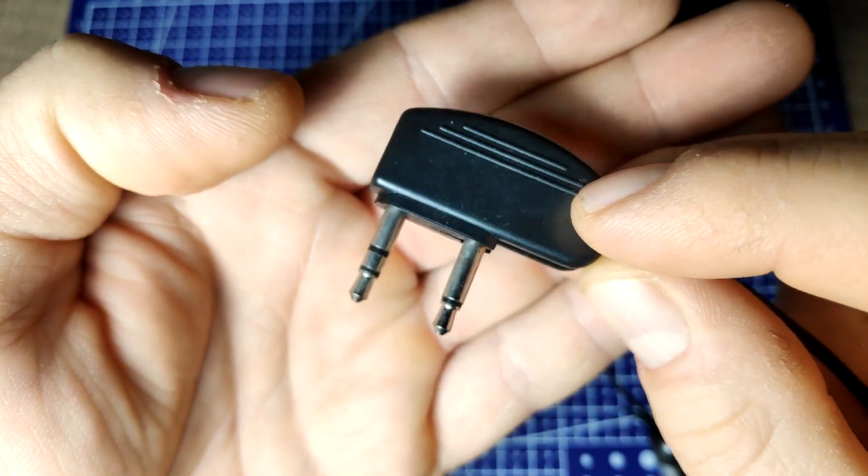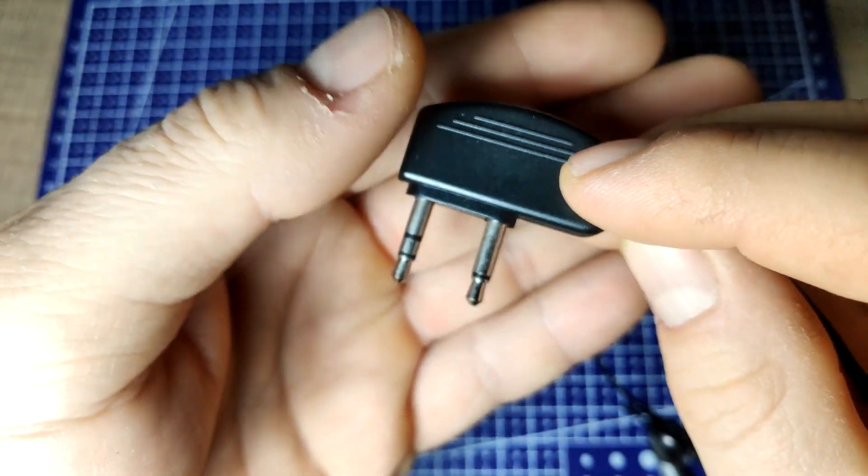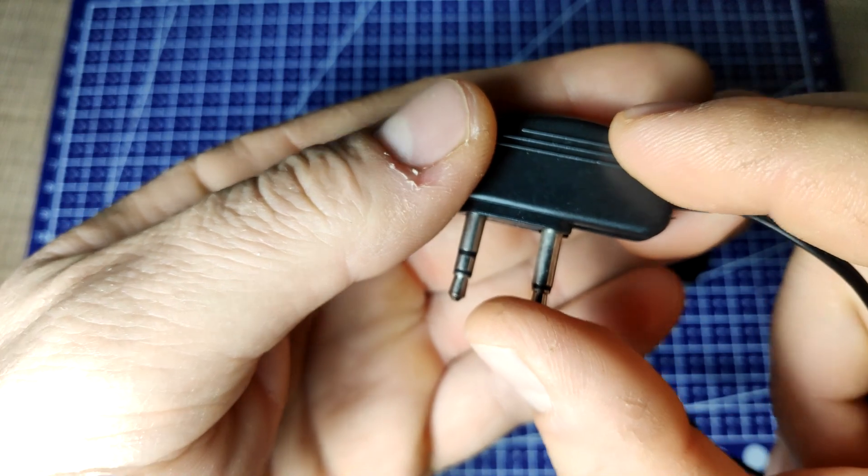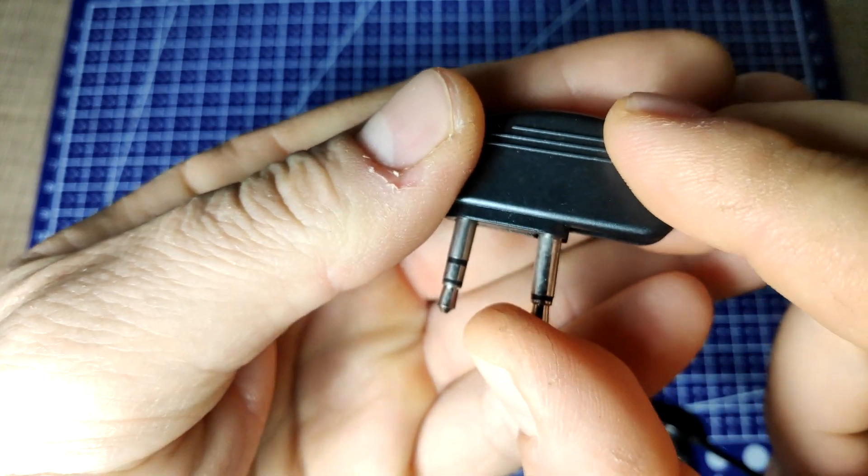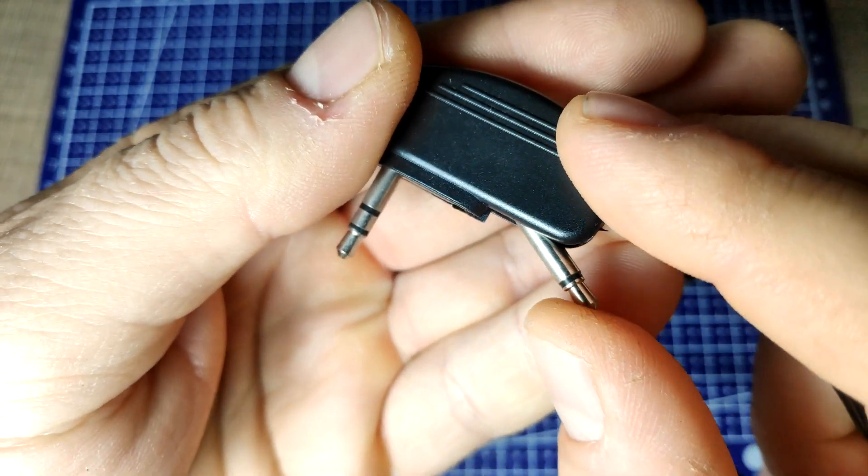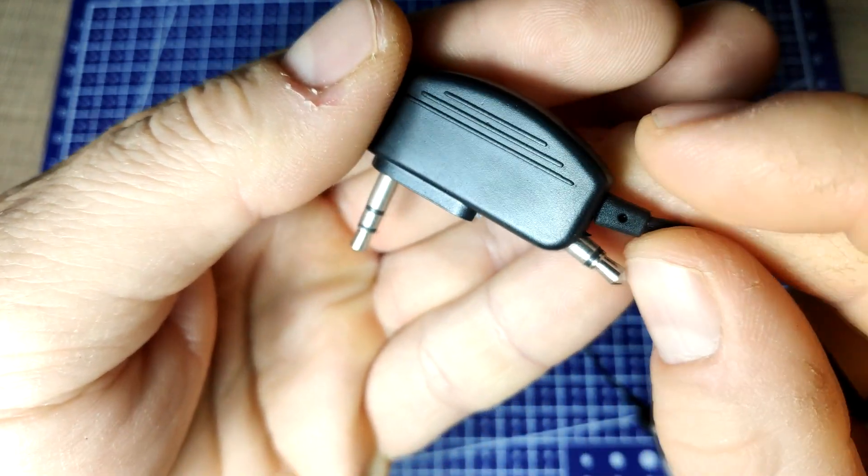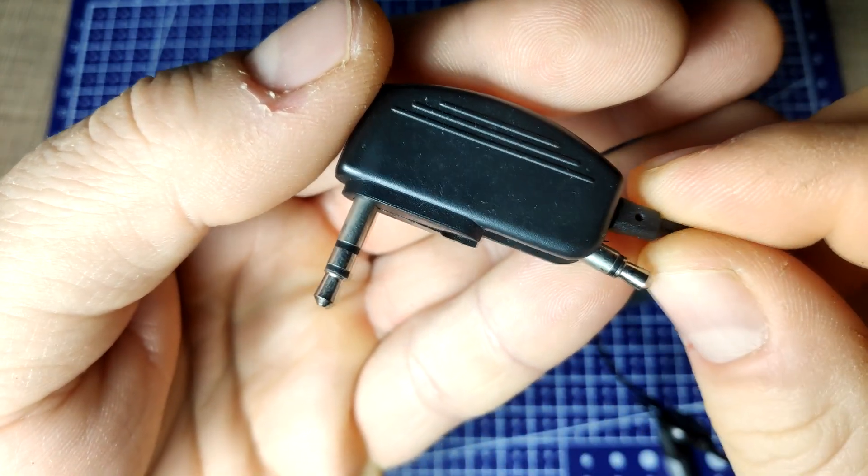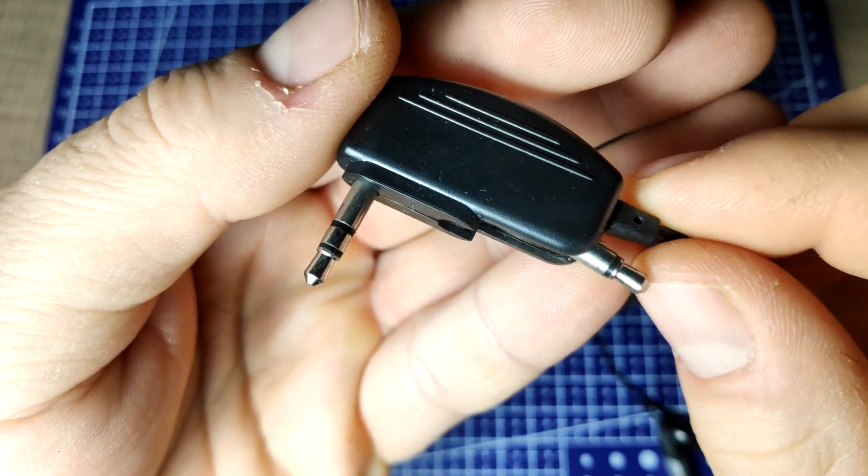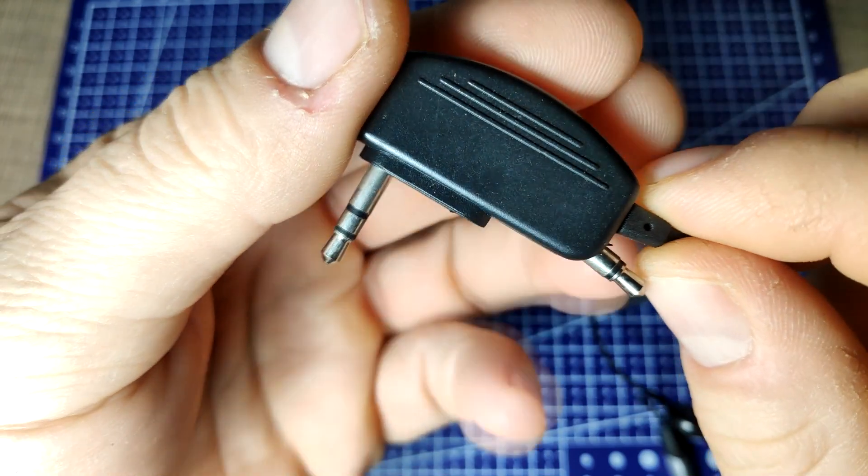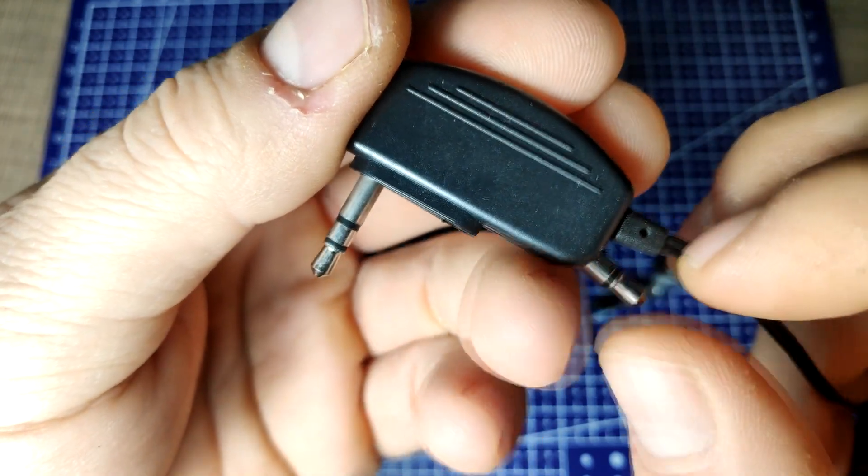The interesting thing about the headphones is that their connector consists of two 3.5mm jacks, one mono and one stereo, where the mono jack can be folded so they can also be used on a regular device.